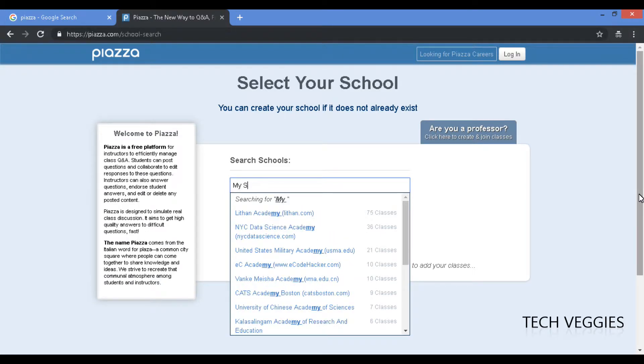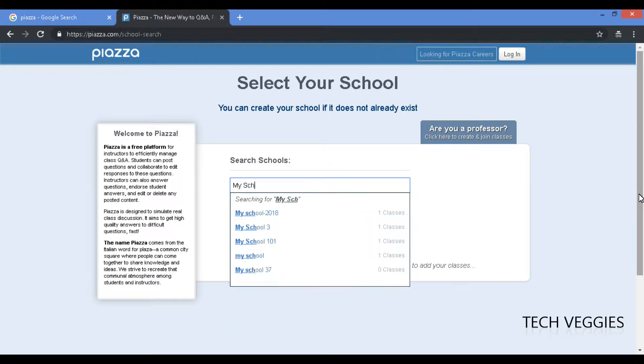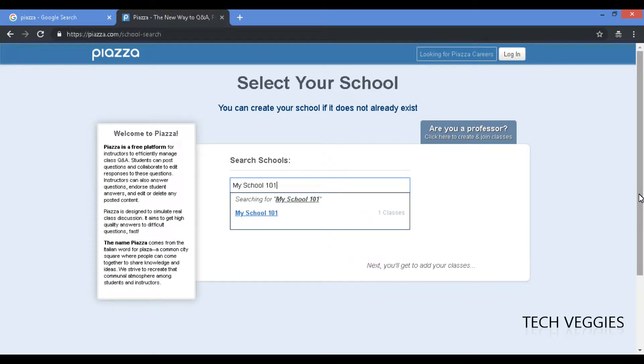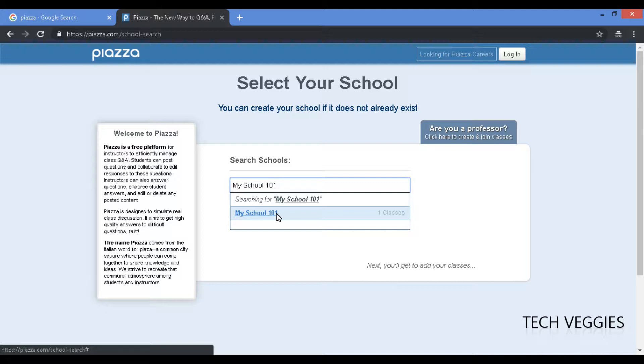So we're gonna search for that. Whatever your school is that you're currently attending, you can search for that name and you should see it appearing here once the teacher would have set that up for you.